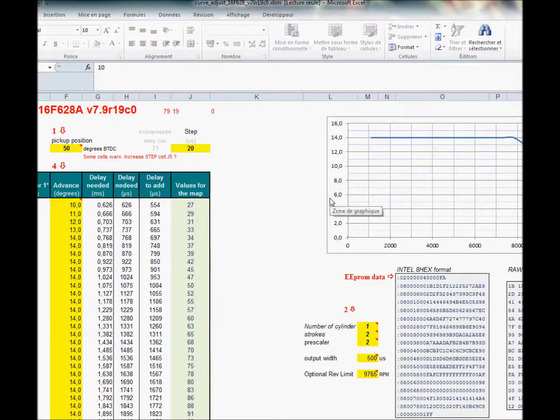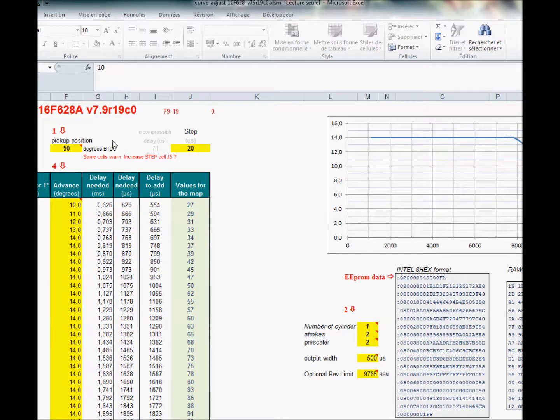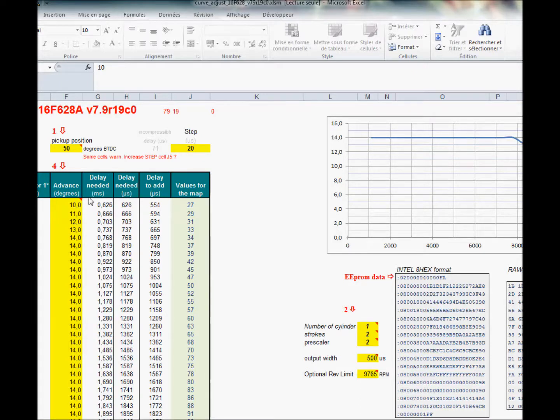Hi there! Last video we saw how to draw the advanced timing, and so we'll go through the same thing but very fast and concentrate a bit more on how to burn a PIC with icprog. So I'll go very fast.